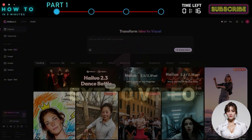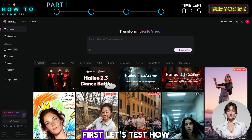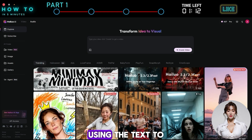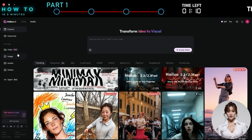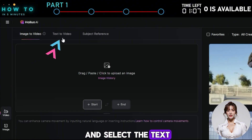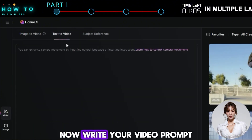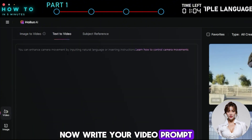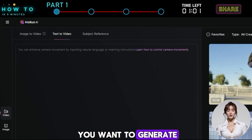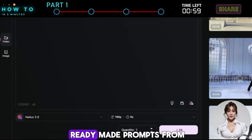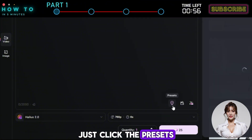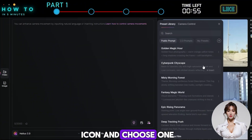Text-to-Video. First, let's test how well the new HILO model handles motion using the text-to-video feature. To create a video, open the video page and select the Text-to-Video tab. Now write your video prompt. Make sure to describe in detail what motion you want to generate. You can also use ready-made prompts from the Presets menu — just click the Presets icon and choose one you like.